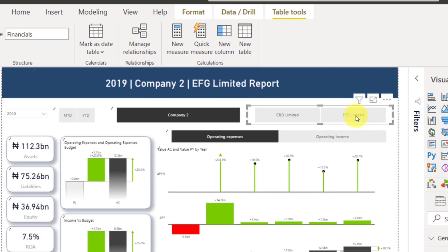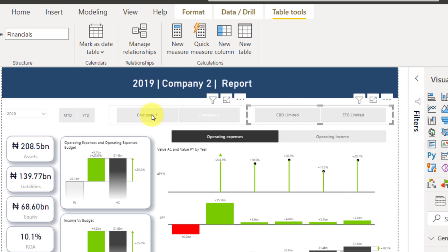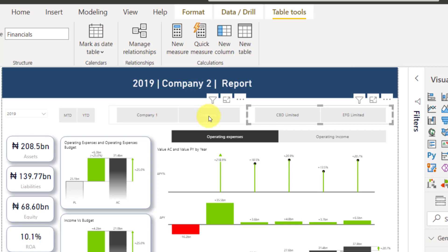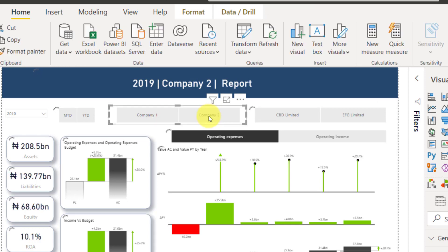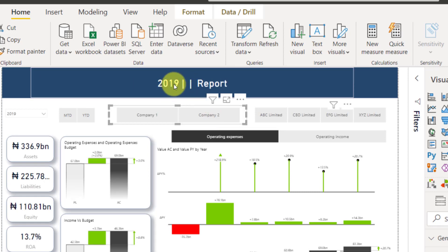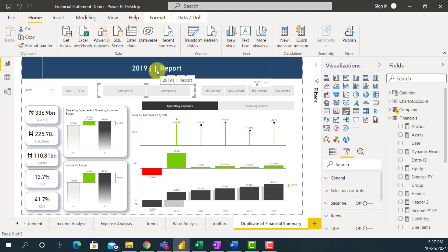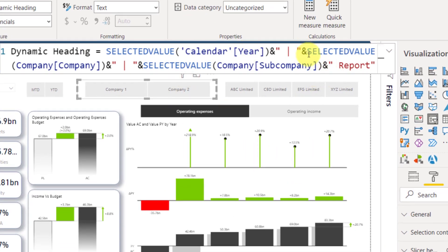Another interesting thing I could also consider: what if none of the companies are selected? That means I want to see the consolidated report of all organizations. Let me unselect Company 2 and see what happens to my dynamic heading. Typically, my dynamic heading is now showing nothing for the company — it's only showing '2019 | | Report', which doesn't make any sense. So I can amend my dynamic heading to show 'Consolidated Report' instead. Let me go to my formula and do some adjustment.